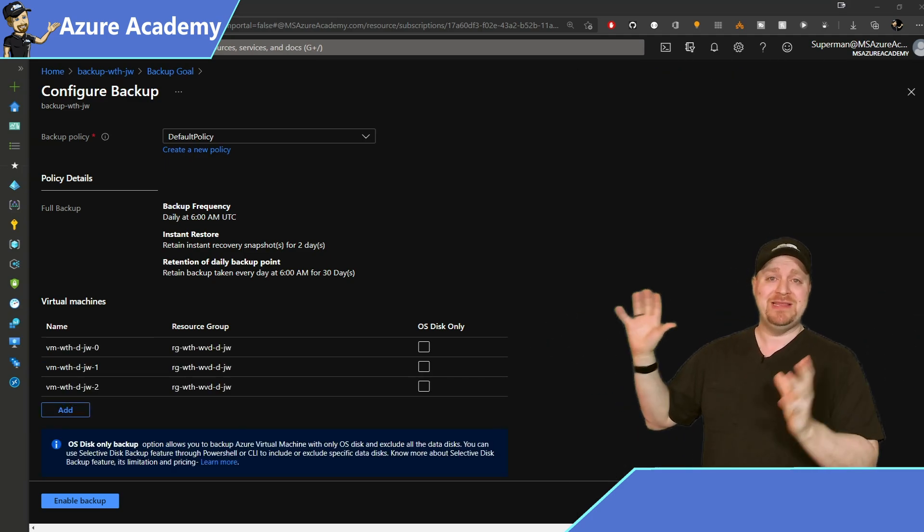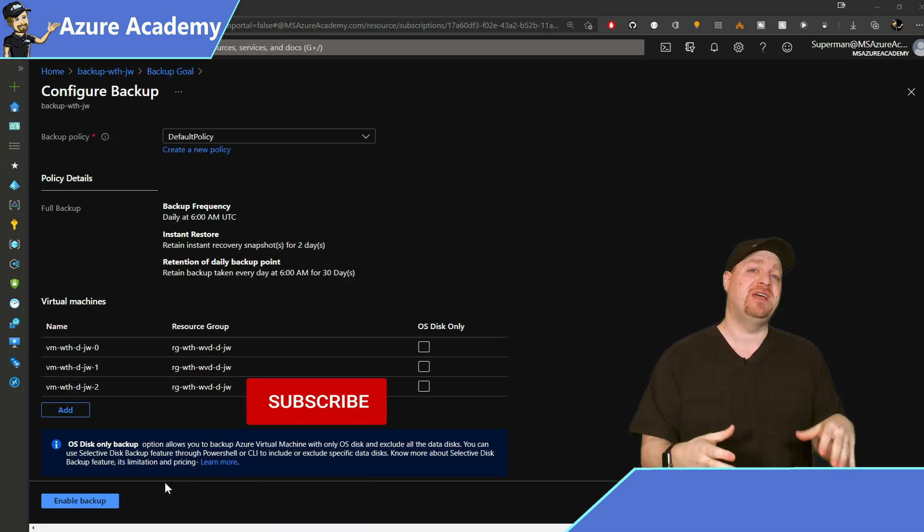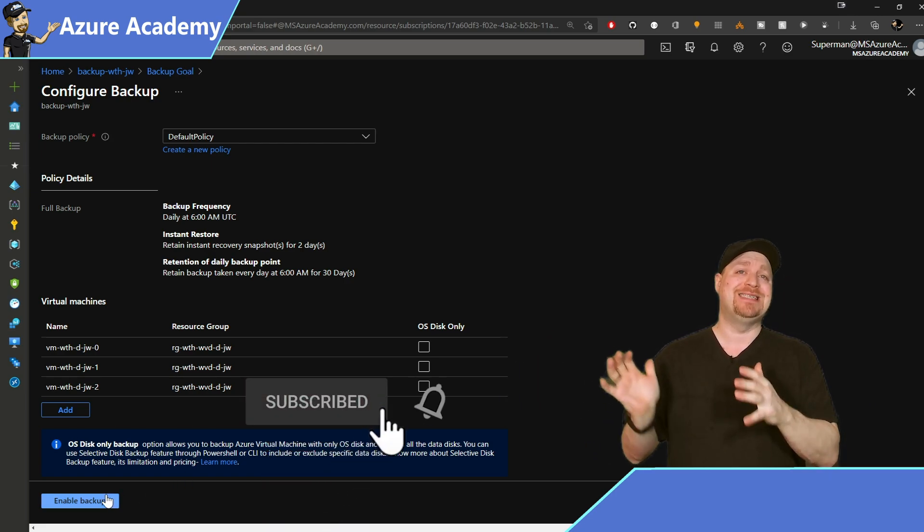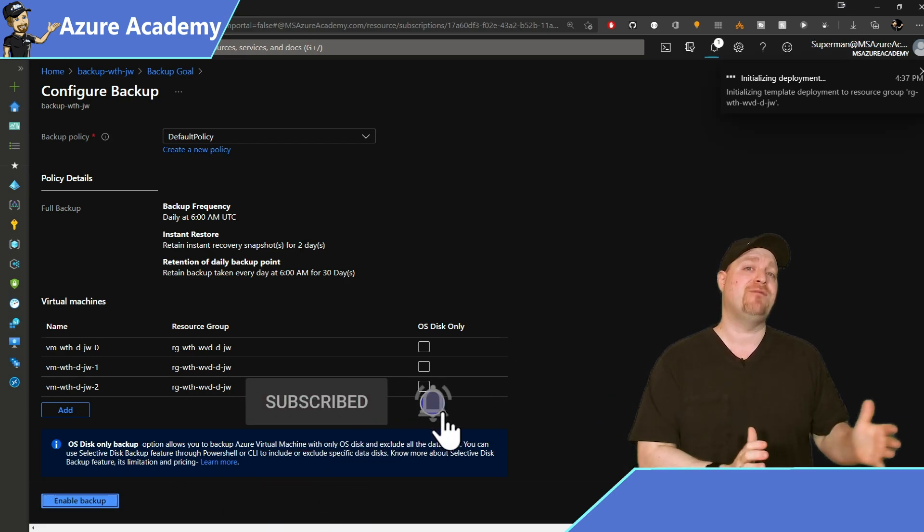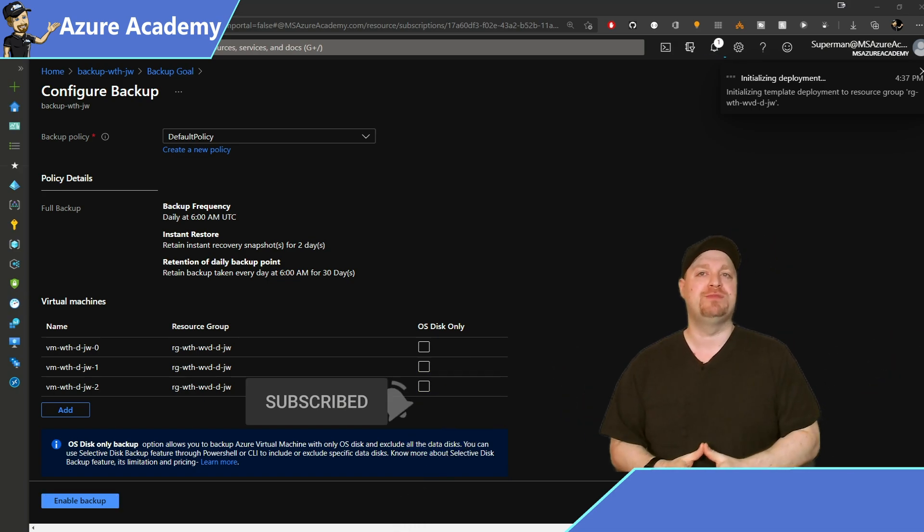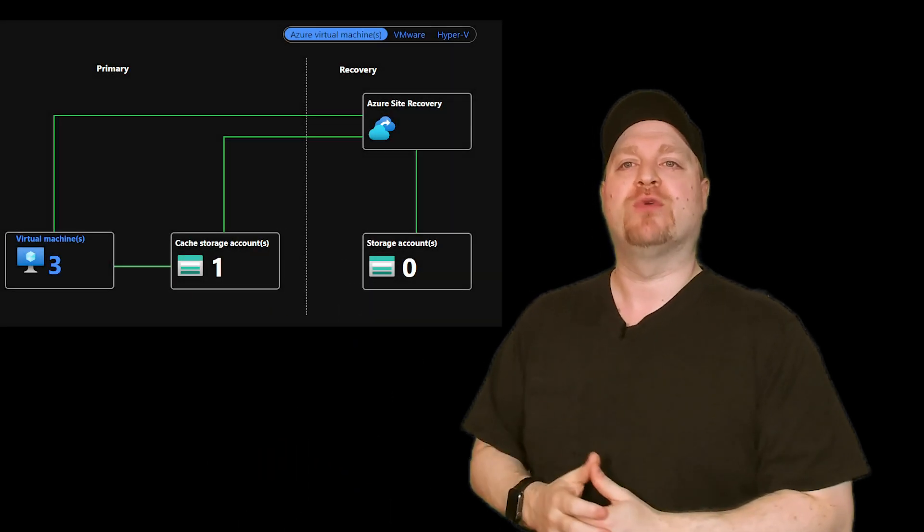And all of that was really the easy stuff. The rest of this video is going to focus on the different disaster recovery options for your different host pools. And in personal host pools, there's only one way to do it. Azure Site Recovery.